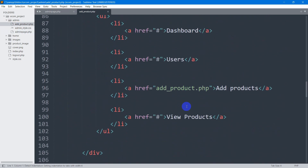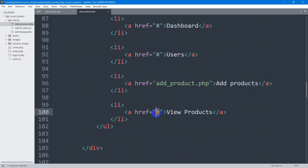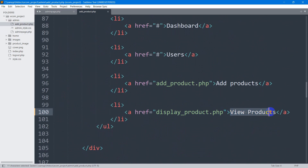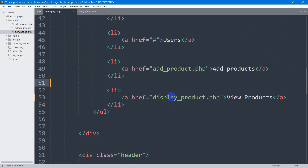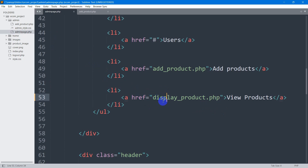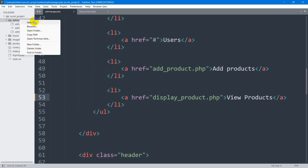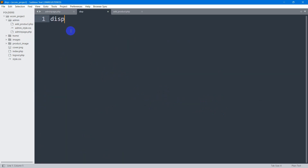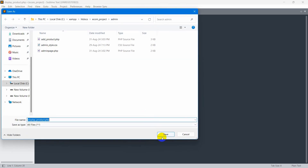Go to add_product.php and paste here again in the href, say display_product.php. So when someone clicks on 'View Products' from add_product.php or from admin_page.php, it will take us to display_product.php. We don't have this page yet, so I'm going to create it inside the admin folder — right click, new file, and name it display_product.php. Save it.